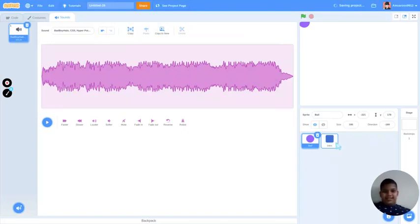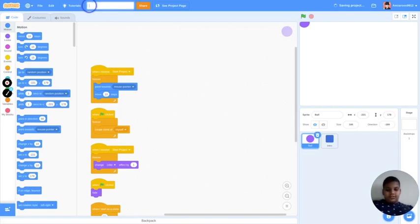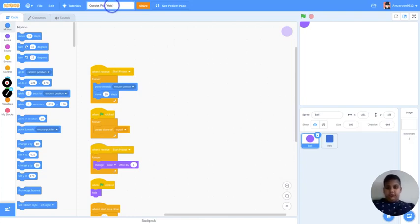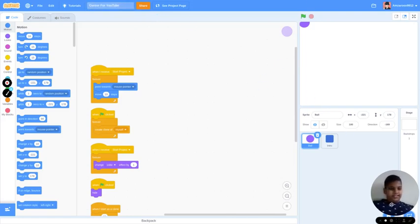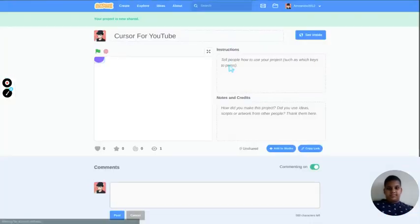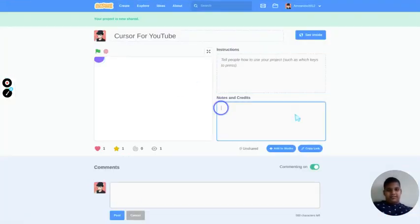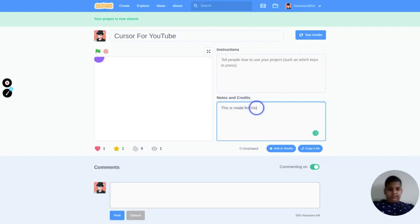Yes! Cursor — for YouTube. That's for you guys, I'm making this — I guess to be happy. Share this. This is made for YouTube.